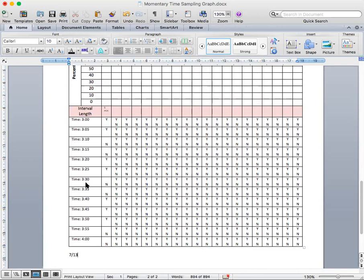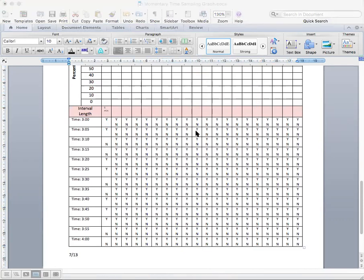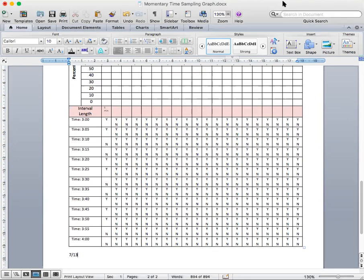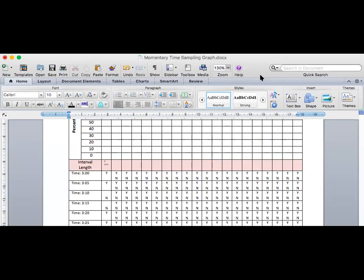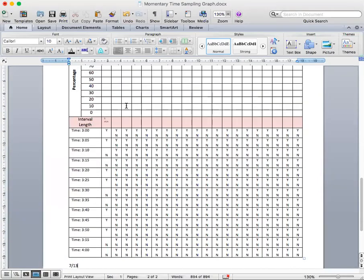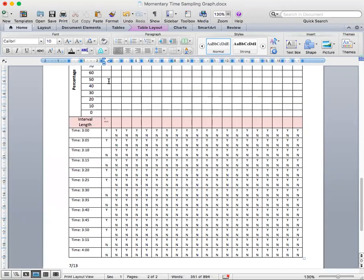I couldn't pick a more difficult number to get into a percentage, can I? So seven out of thirteen is approximately fifty-four percent. So I'm going to mark a dot in fifty-four percent. And then the next day, I come back and I do it again.